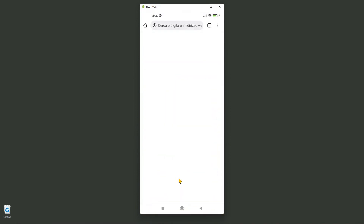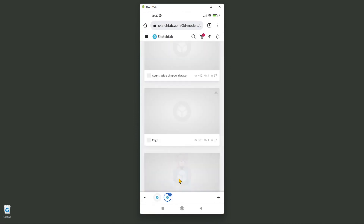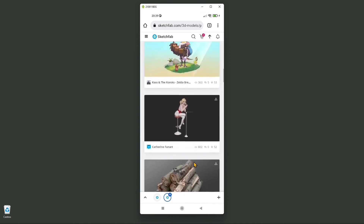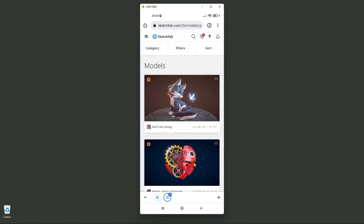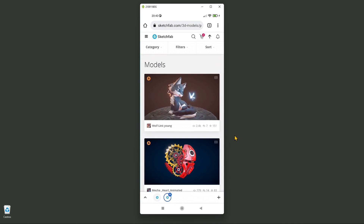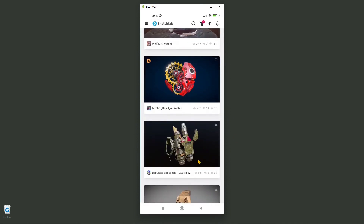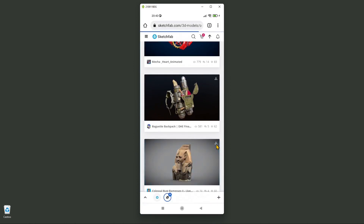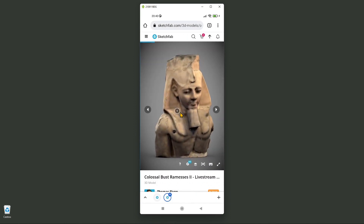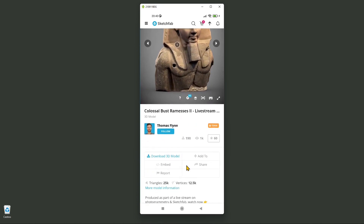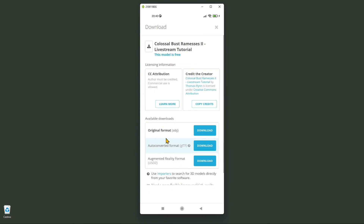You can also download some models. I usually go to the browser version to find something I like. The popular picks are the same in the app and browser versions. Some models are not downloadable, but others show a download icon. If you scroll down you can find all the info and the download button, and choose which format you want to download.